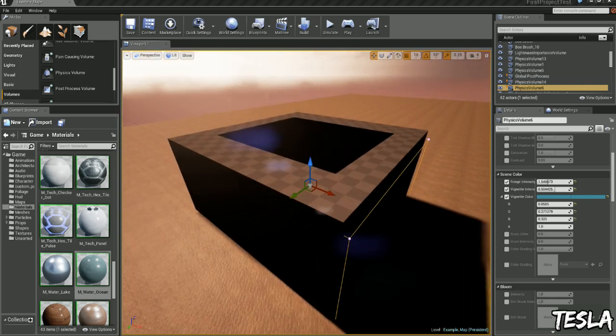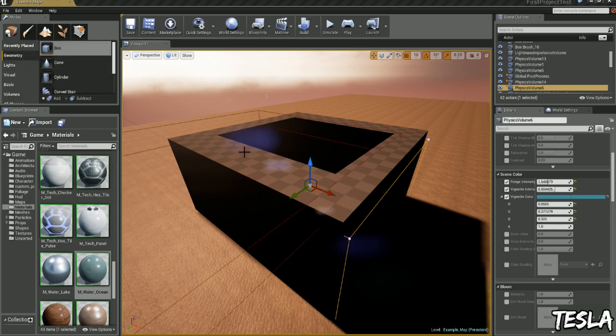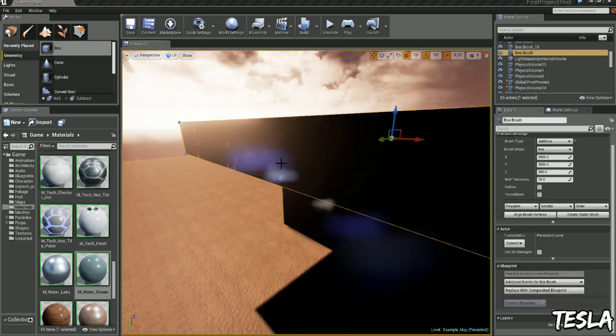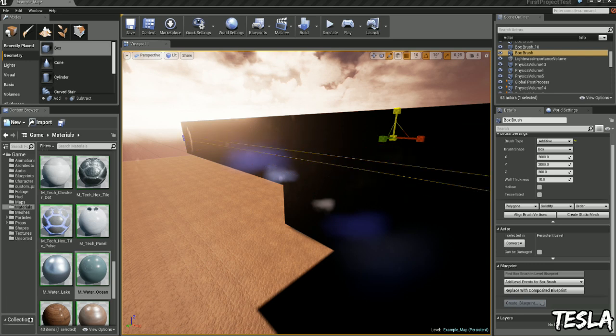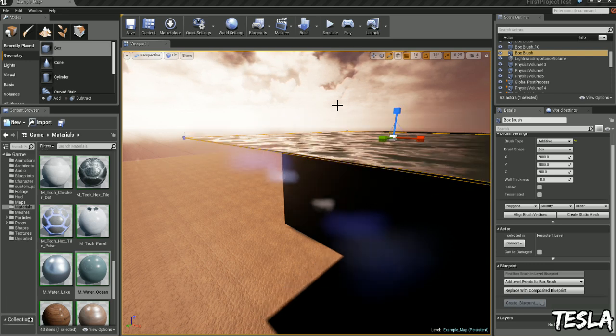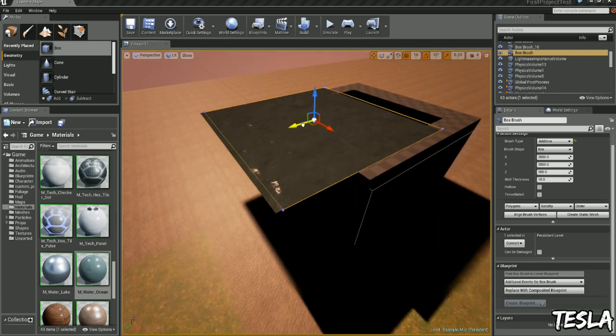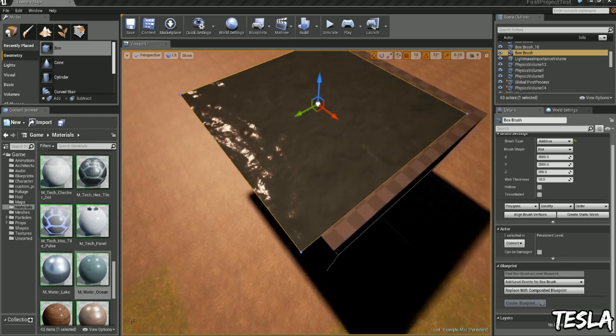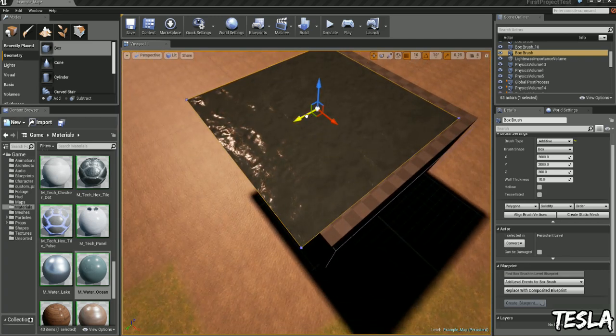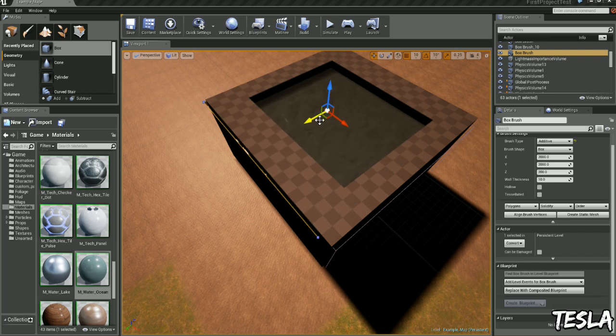And the last thing we want to do is put some water on top. So we're going to grab another box here and I'm going to scale this really, really make it as thin as possible. Now I've already got a water material applied to it for some reason, so let's move that there.